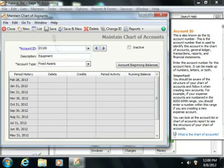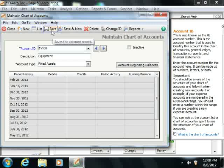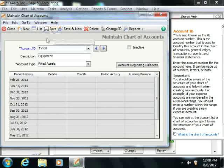When you're finished, simply click the Save button within the Maintain Chart of Accounts window in order to save the account.